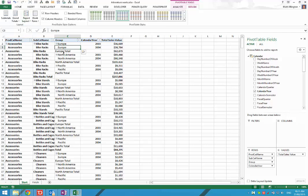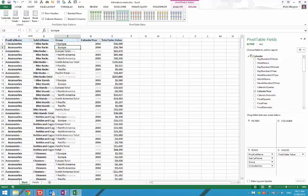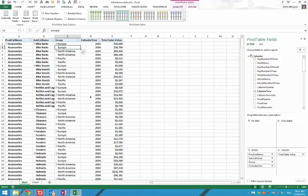The last step is to get rid of these totals, so you click on subtotal, do not show subtotals, and now you have a flat file of all the data that you need to share.